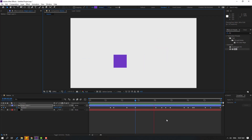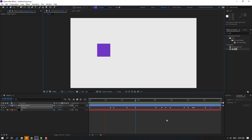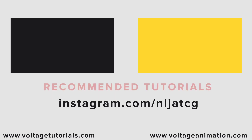Thank you for watching my video. Don't forget to subscribe to the channel, like the video, and please follow me on Instagram. Good luck!